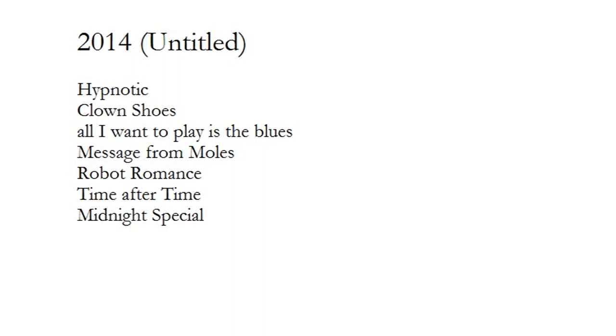Man said, go ahead and play it. Cut to the sun, go ahead, let it wail.